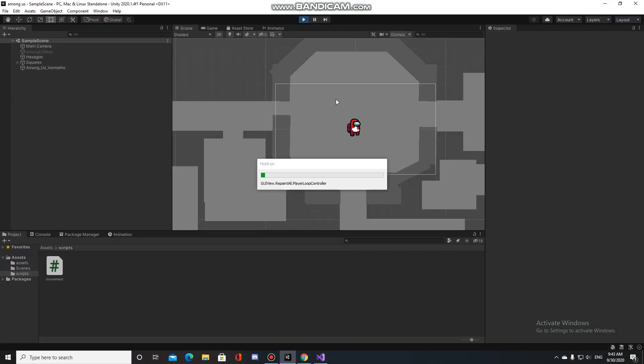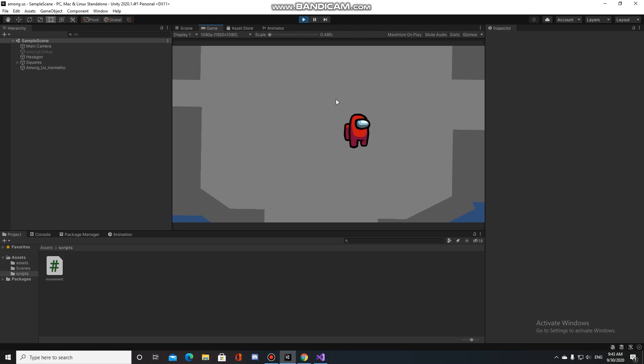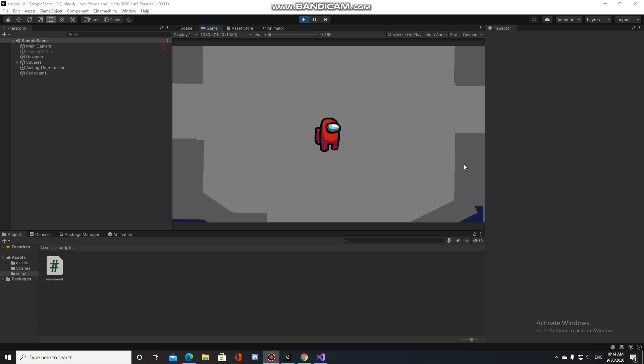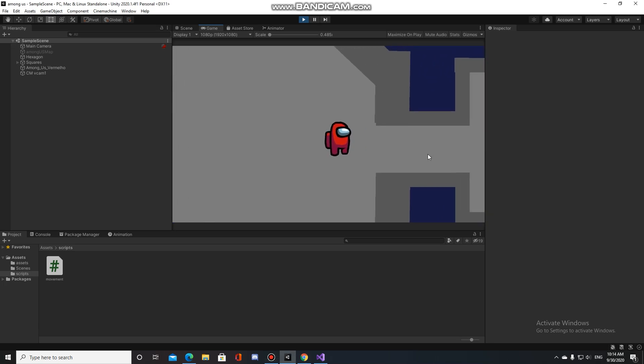And now he can normally move. Wait, what? What is this? Wait a second. And now he can normally move.